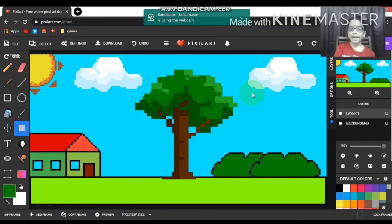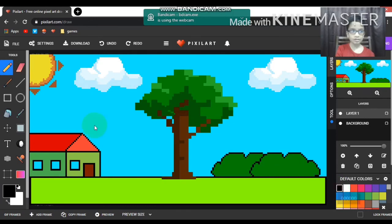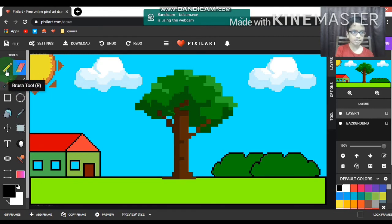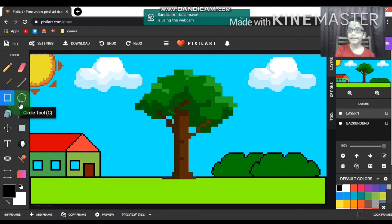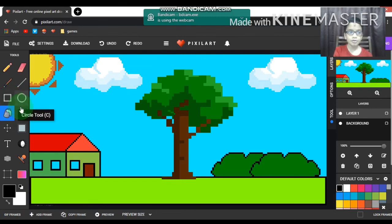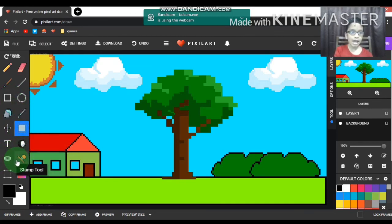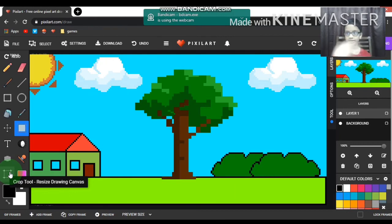I used pencil tool, eraser - I didn't use eraser much, yeah I did use it for this part - line, square. I didn't use circle tool because there weren't many circles. Bucket tool, color picker tool, select tool, and the stamp. And the crop - I just showed the crop tool; I already prepared it so I didn't use it.